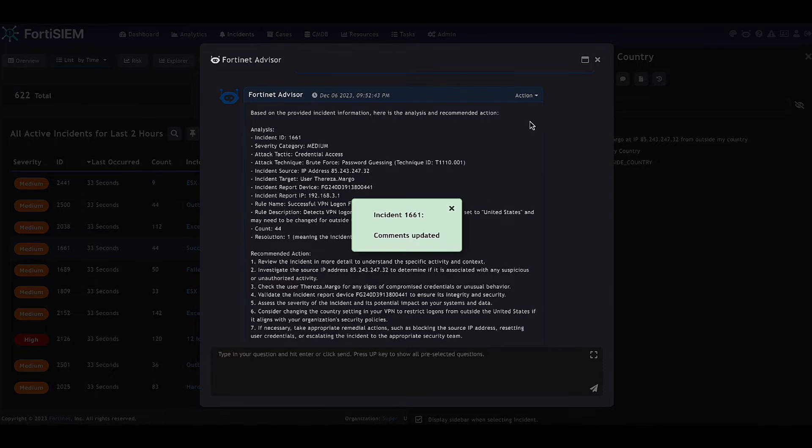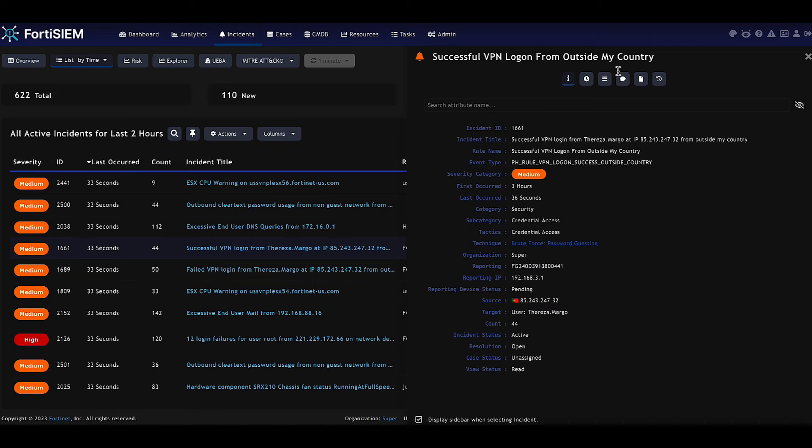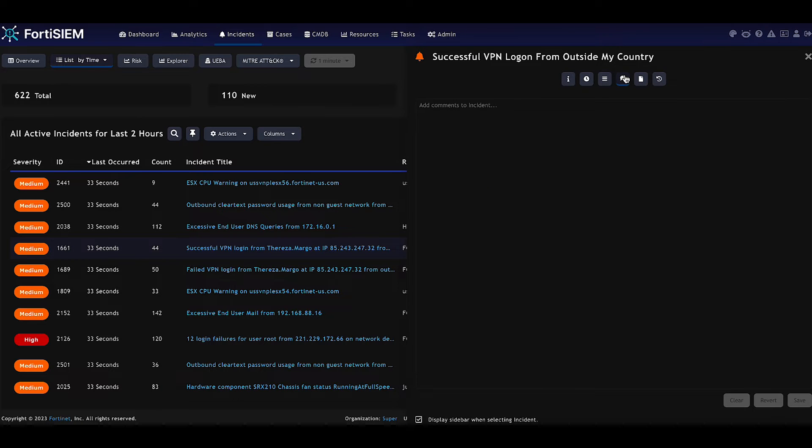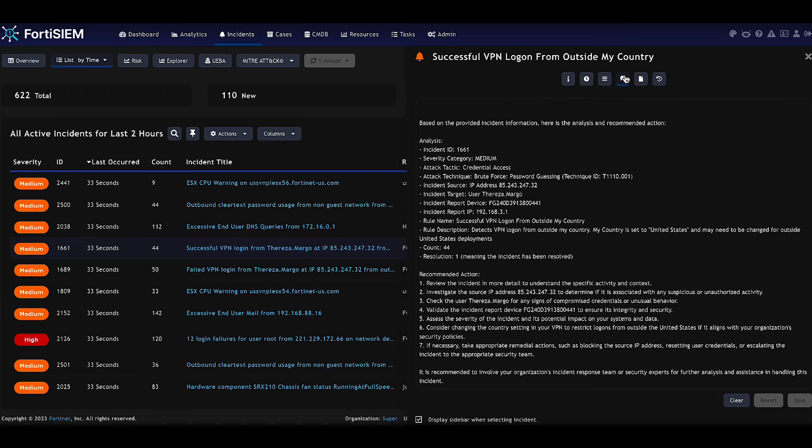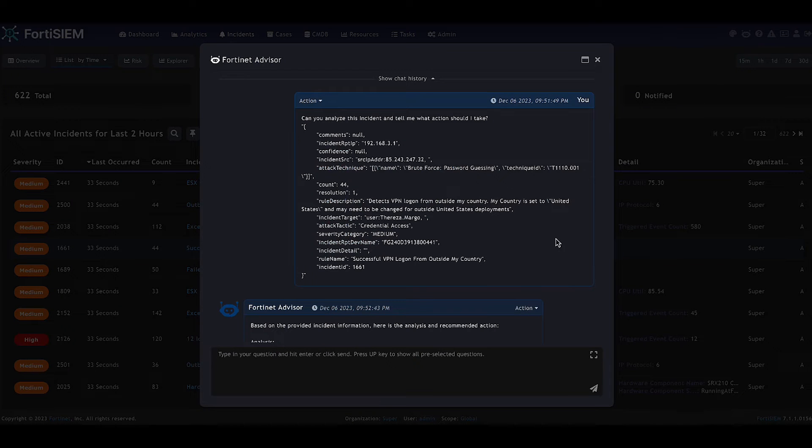And it also allows you to quickly add these comments into an incident. And the incident itself can also be populated with information from the advisor. So you don't have to do this manual step. It can appear ready for you.